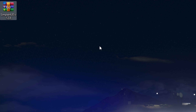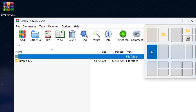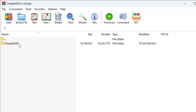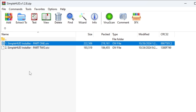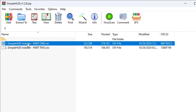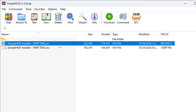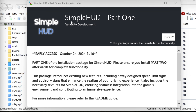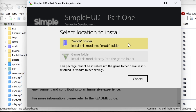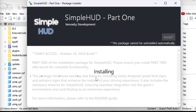Next, go into Simple HUD and open up RimWire or 7-Zip — however you open archives. Go to Props and Textures, and you'll see Simple HUD Part 1 and Part 2. Take Part 1, left-click it, drag it down to OpenIV, and drop it in. It will prompt you to install — select the mods folder and confirm installation. That's Part 1 done.